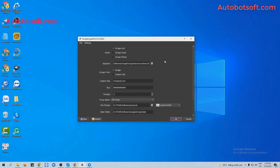There are several basic settings to configure before running any function. First, at the Action Session, you will select one of three options: link, email, or phone. In this video, we will select link.